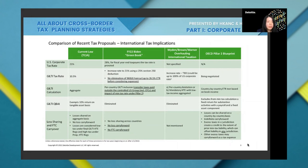The first change is the U.S. corporate tax rate. Under current tax law, U.S. corporations are taxed at 21%. Under the proposed change, the rate would increase to 28% — a 7% increase.